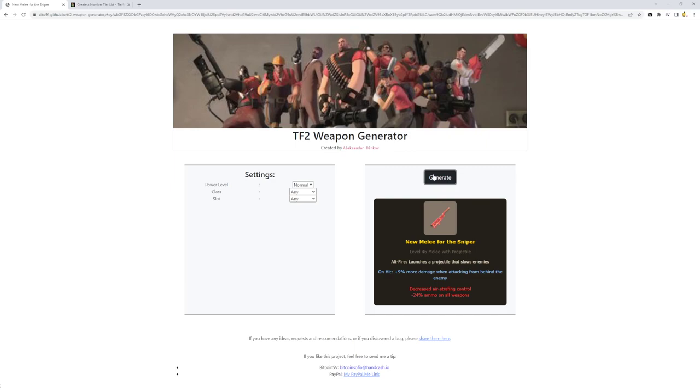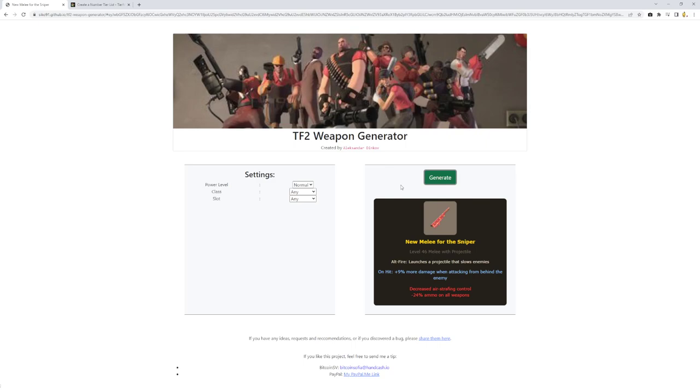Another melee for the sniper. Alt fire that slows enemies on hit. Plus 9% more damage when attacking from behind the enemy. Decreased air strafe control and minus 24% ammo on all weapons. This seems okay. This seems like a good weapon to use when somebody's closing the distance on you. And it doesn't say it has a reduction of damage from the kukri.